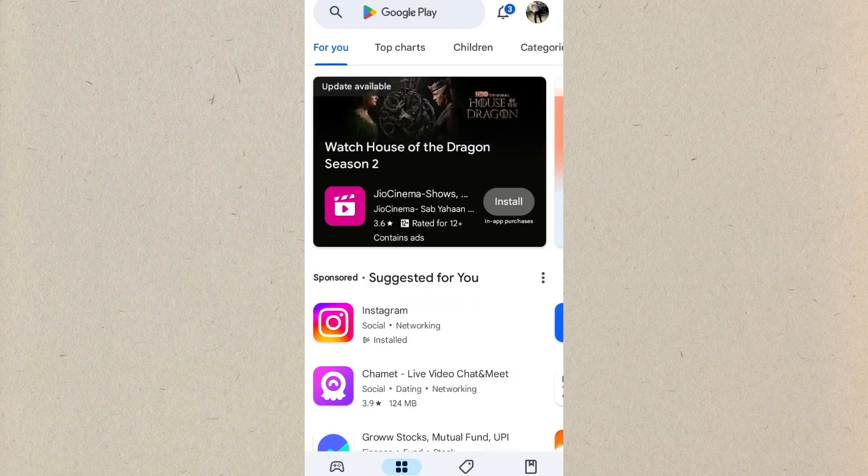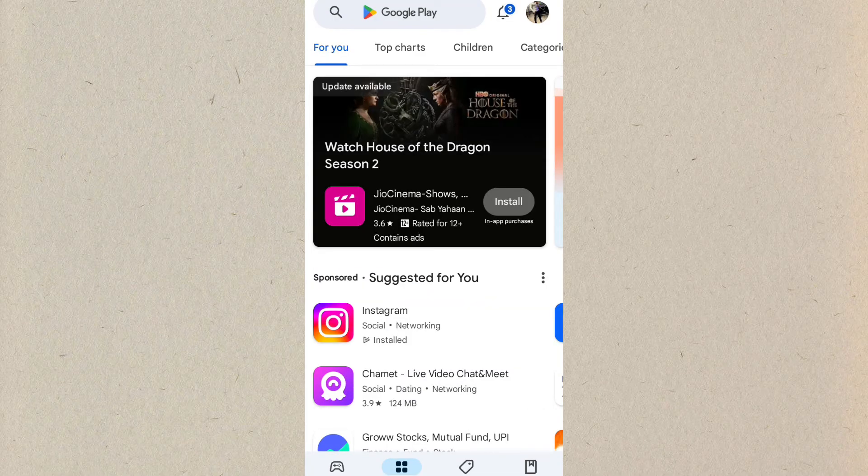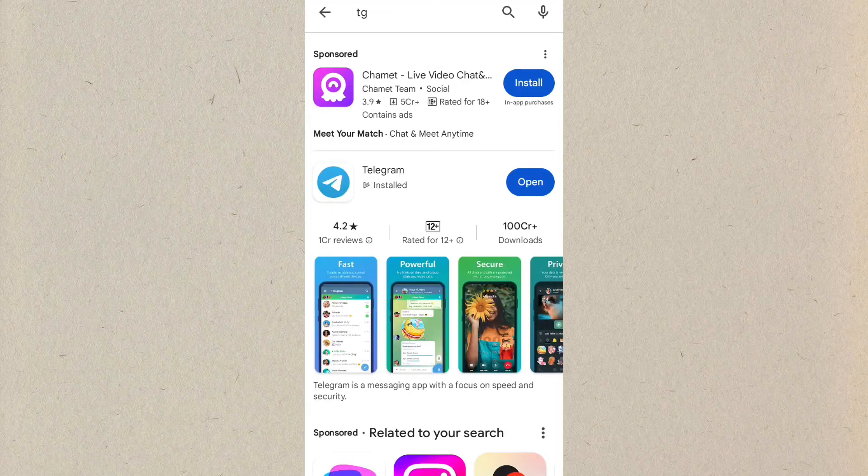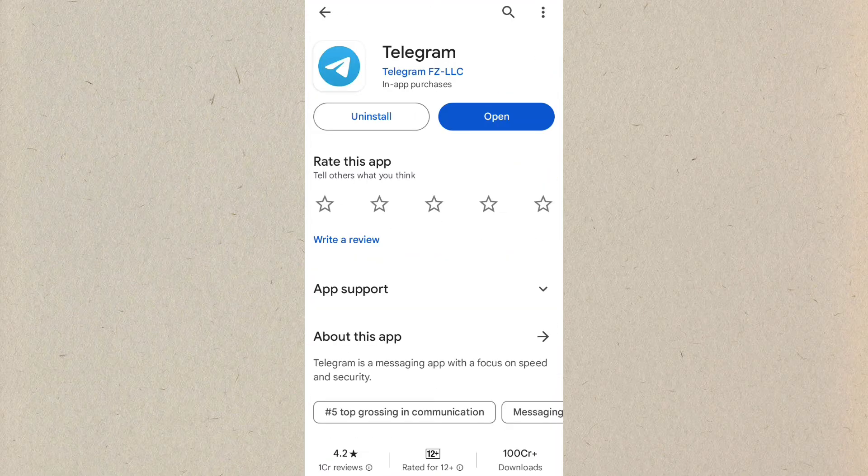Your issue will get resolved and you will not face any issue on your Telegram. You can simply go to the Play Store, search Telegram, and open the Telegram from the Play Store.